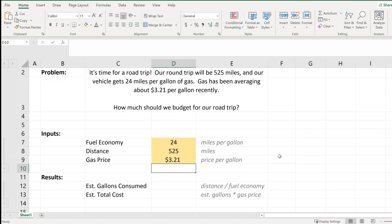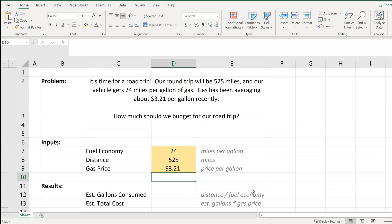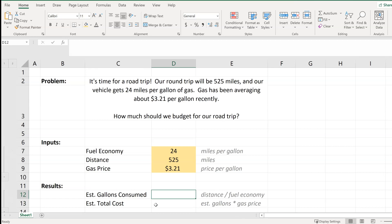In terms of looking at the results, they really will help us answer the question: how much should we budget for our road trip? That final result we'll look for is the estimated total cost — the total cost will give us our budget. But as an intermediate step on the way to identifying the total cost, we will want to compute the estimated number of gallons that we consume. The estimated number of gallons consumed is our distance divided by our fuel economy.